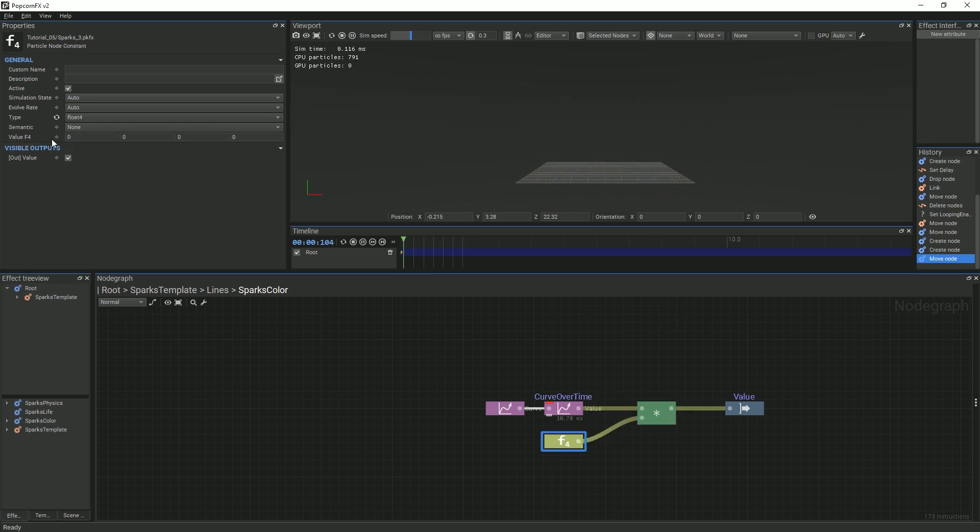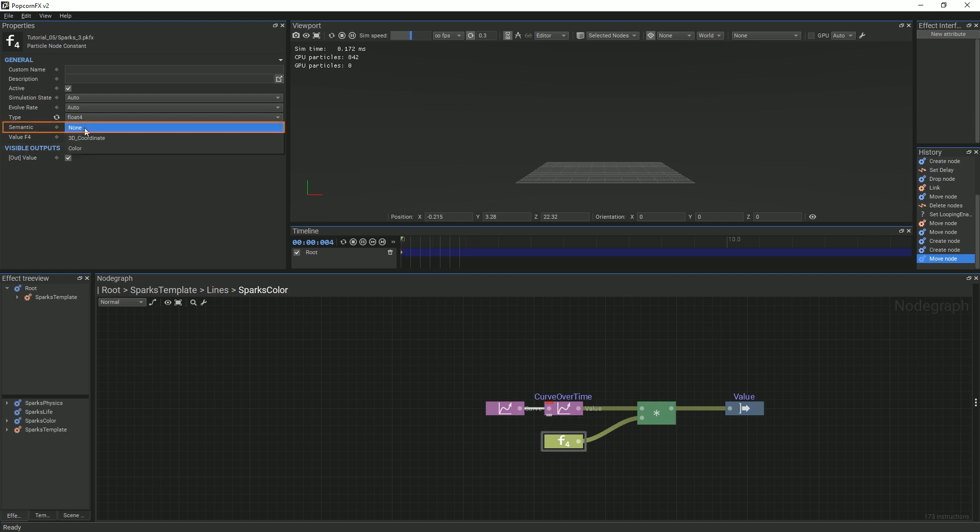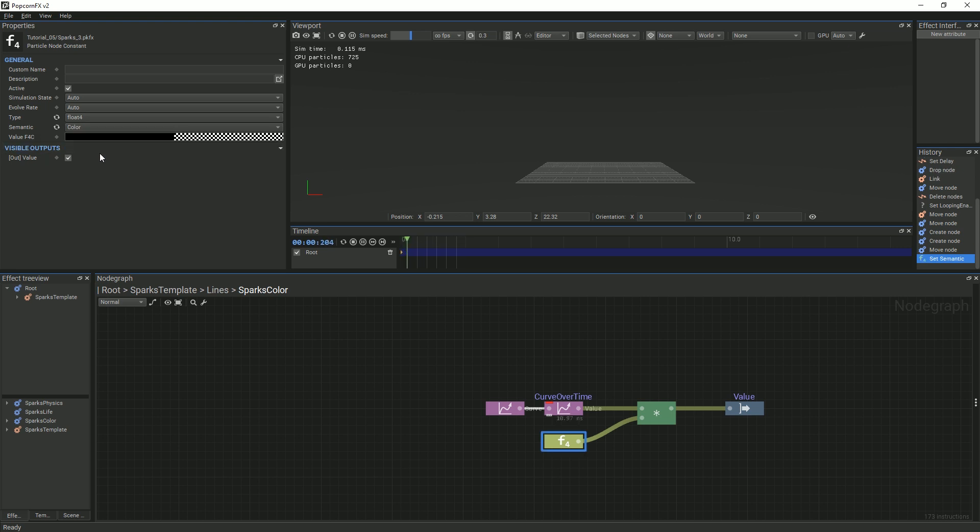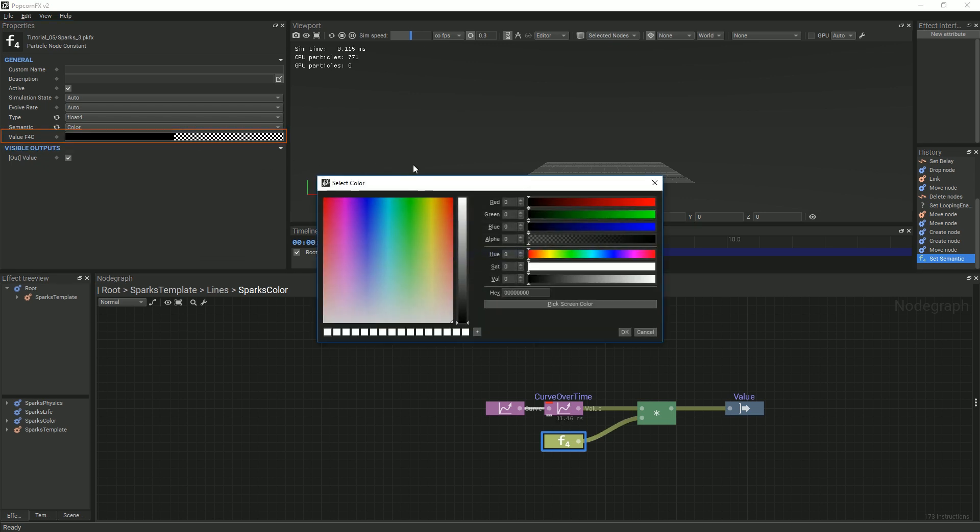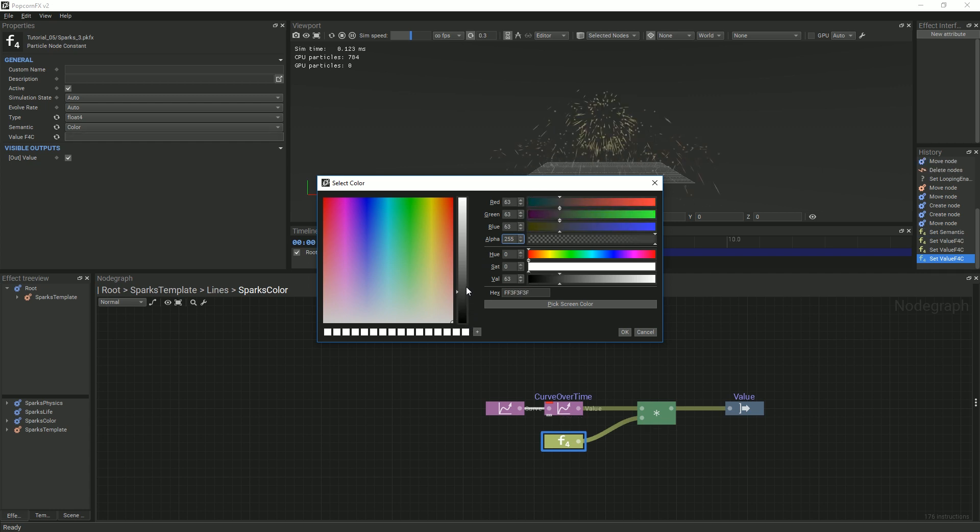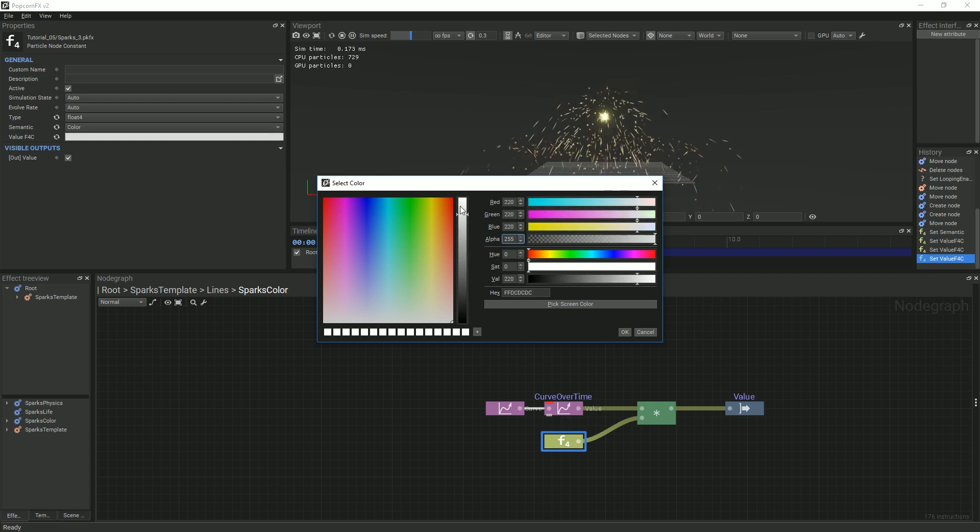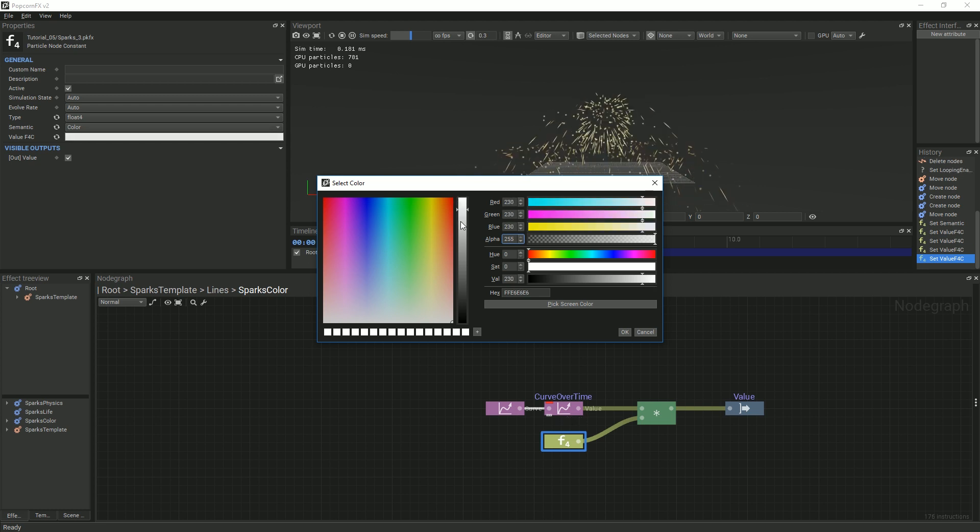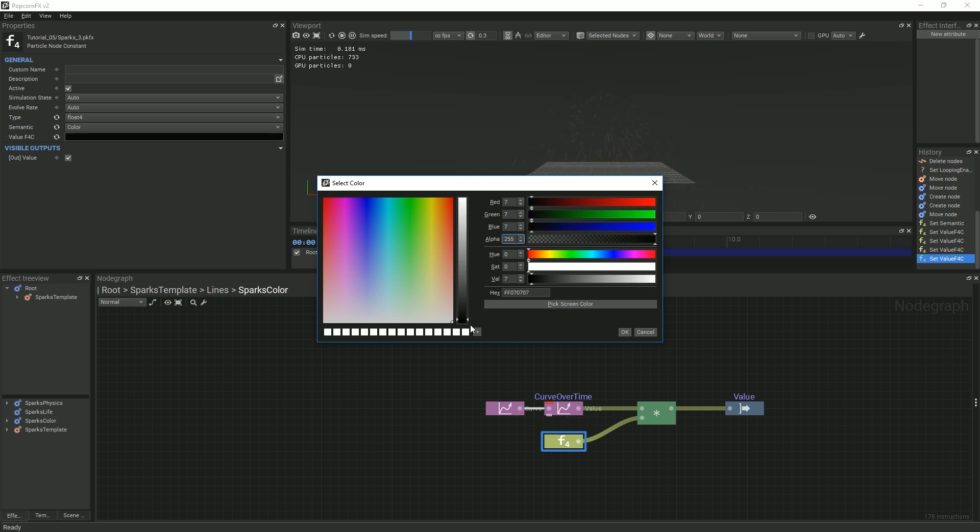By default, it is not intuitive to change the color of the float 4. So, in the Properties panel, under Semantic, select Color. The particles will all disappear because the alpha is set to 0 by default. Click the value F4C and then set the alpha to 255 and then select a color for the tint. White will give you the original defined color curve, but black will make the particles invisible.